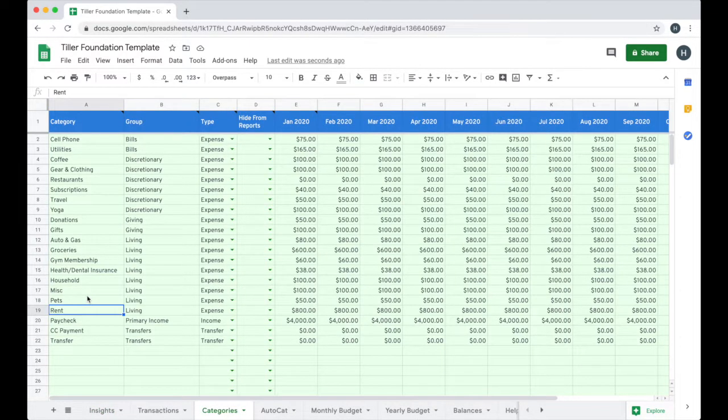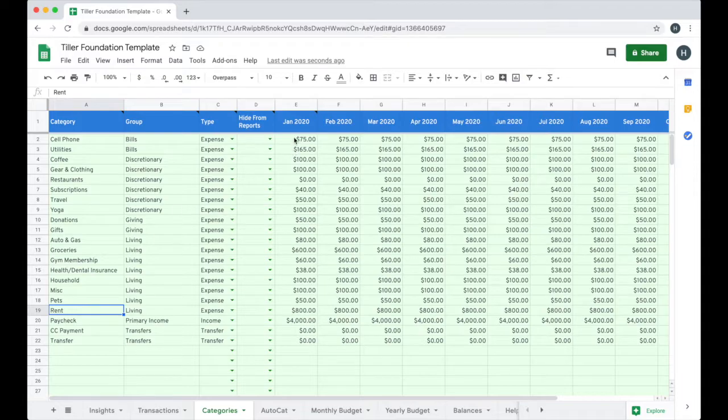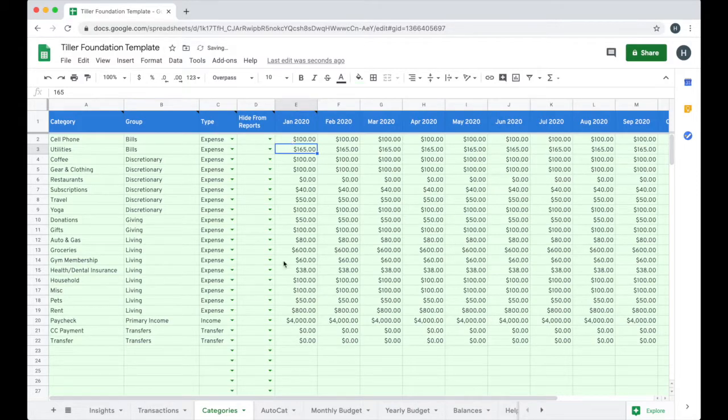I can customize the categories in this foundation template to make it my own. I can set my yearly budget for all my categories within minutes here on the categories sheet.